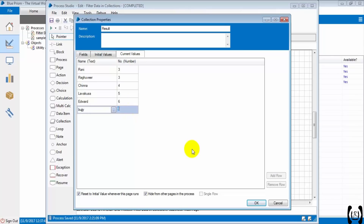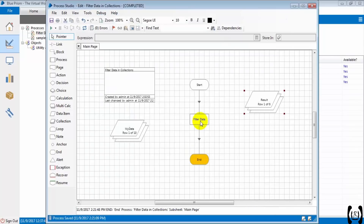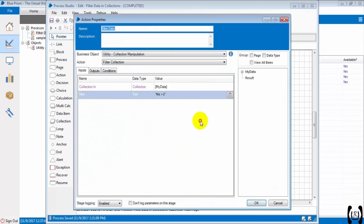So you got it now — how to filter data on a single text column, on a number column, and a combination of two columns.